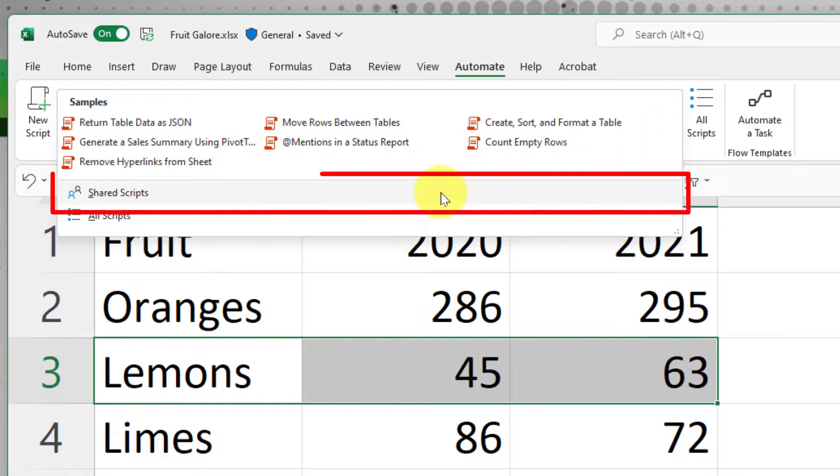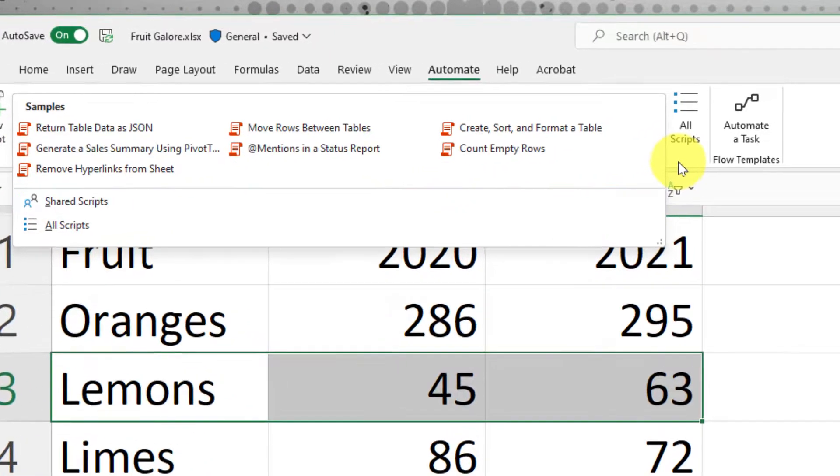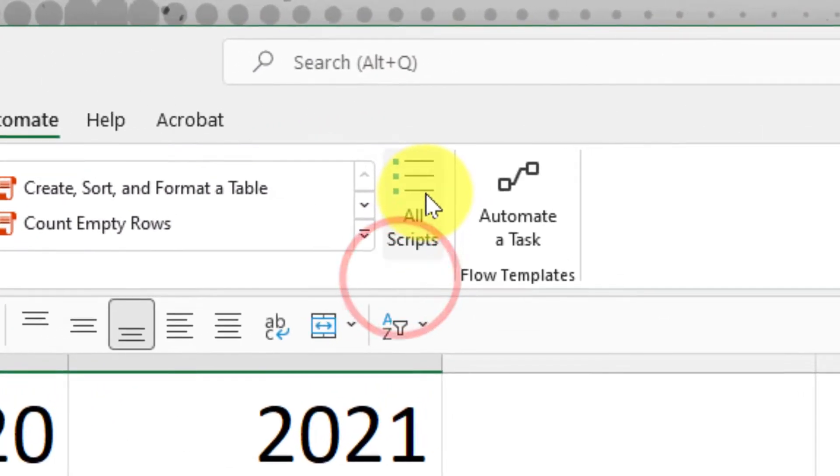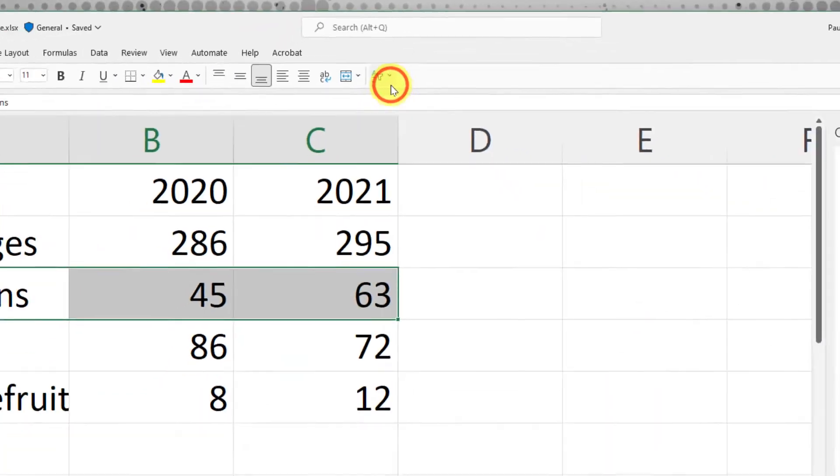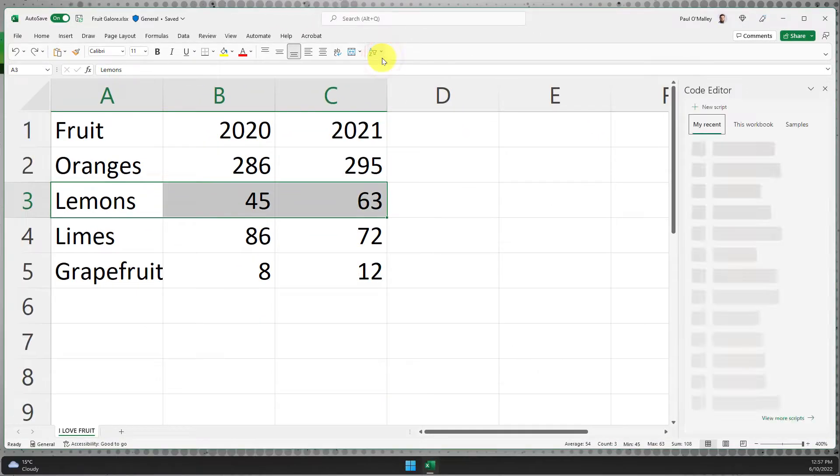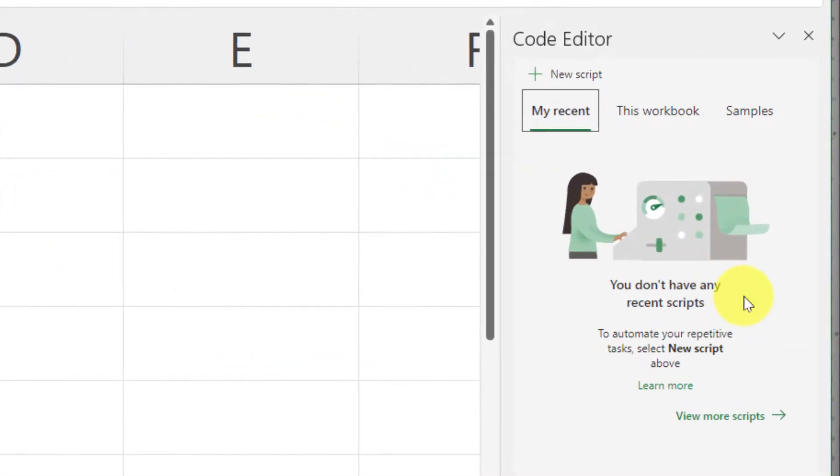I also have a quick option to access shared scripts, should there be some that I have accessed from other users. I also have a quick button that can take me to all scripts, which will bring in the sidebar and show me any recently accessed scripts. At the moment, I don't have any.